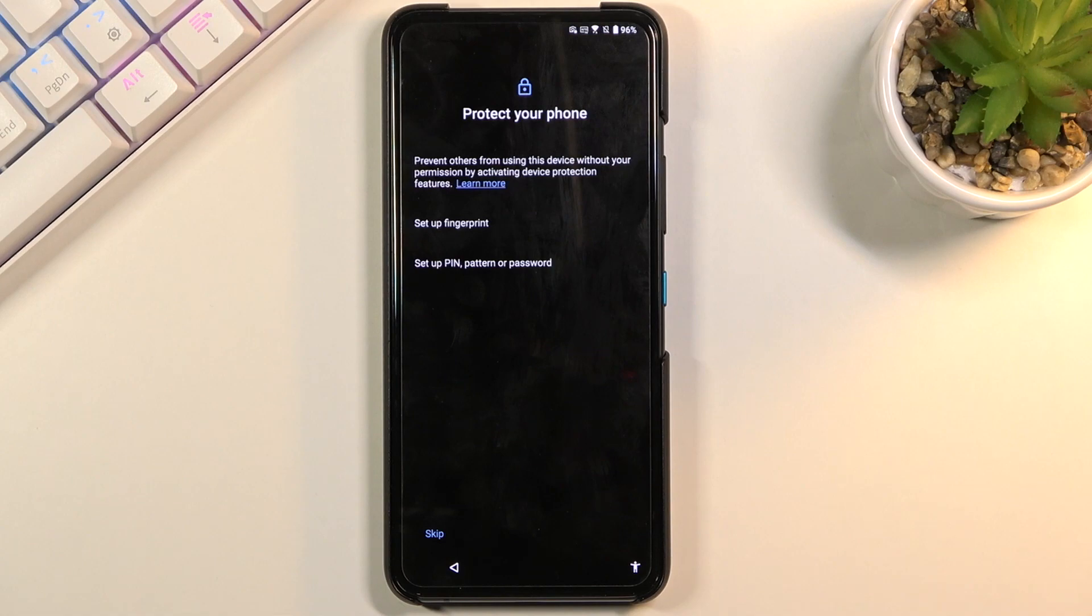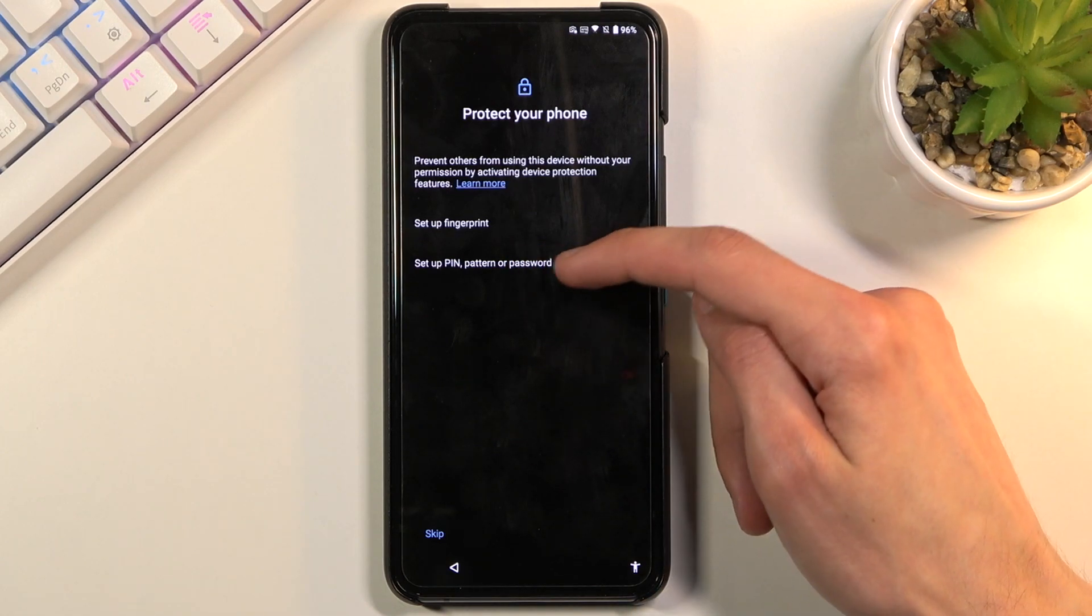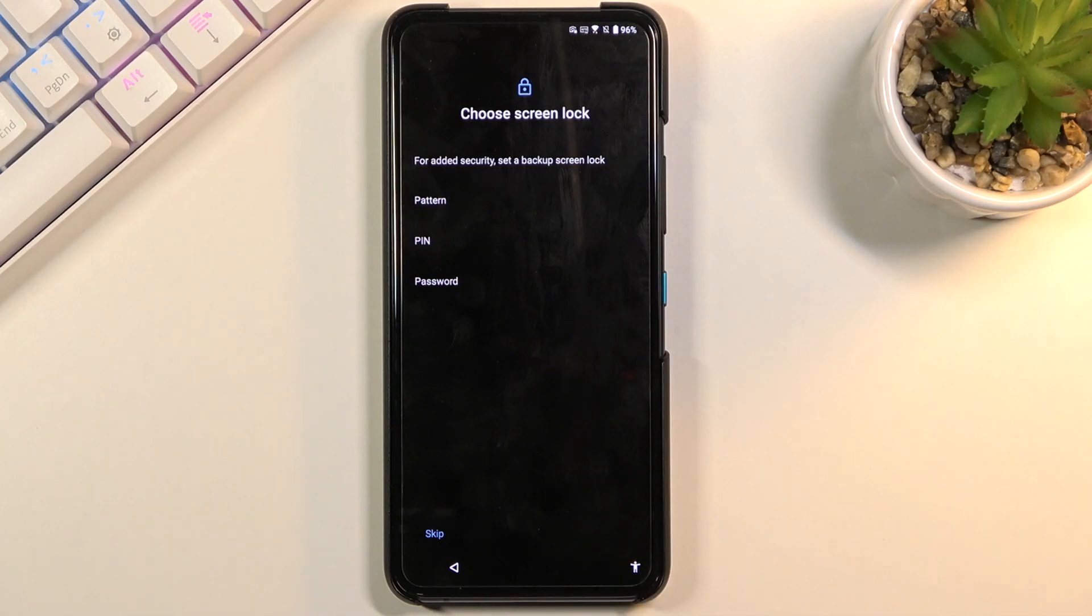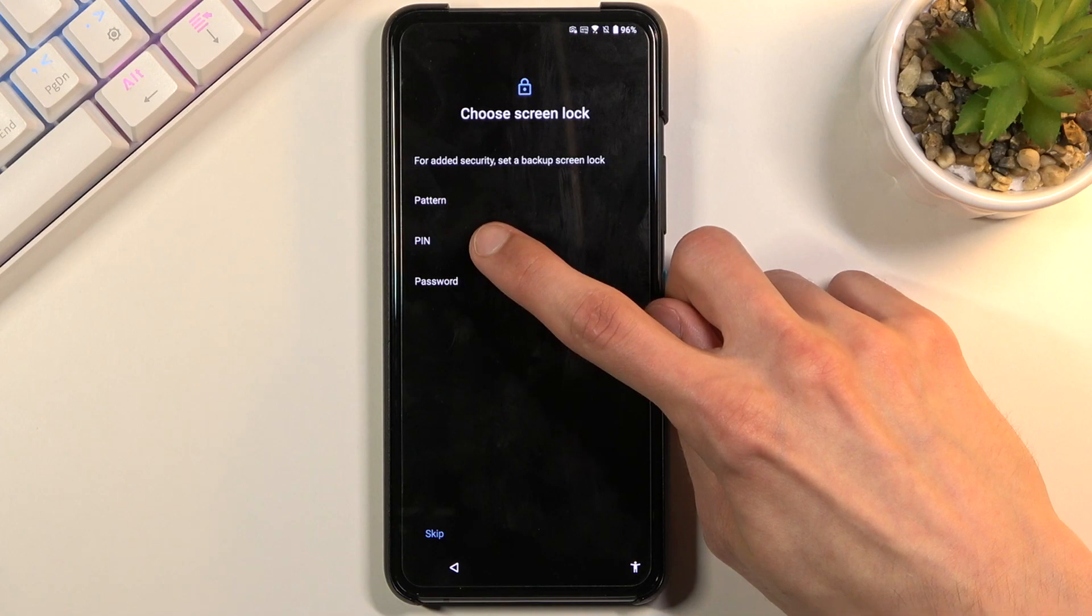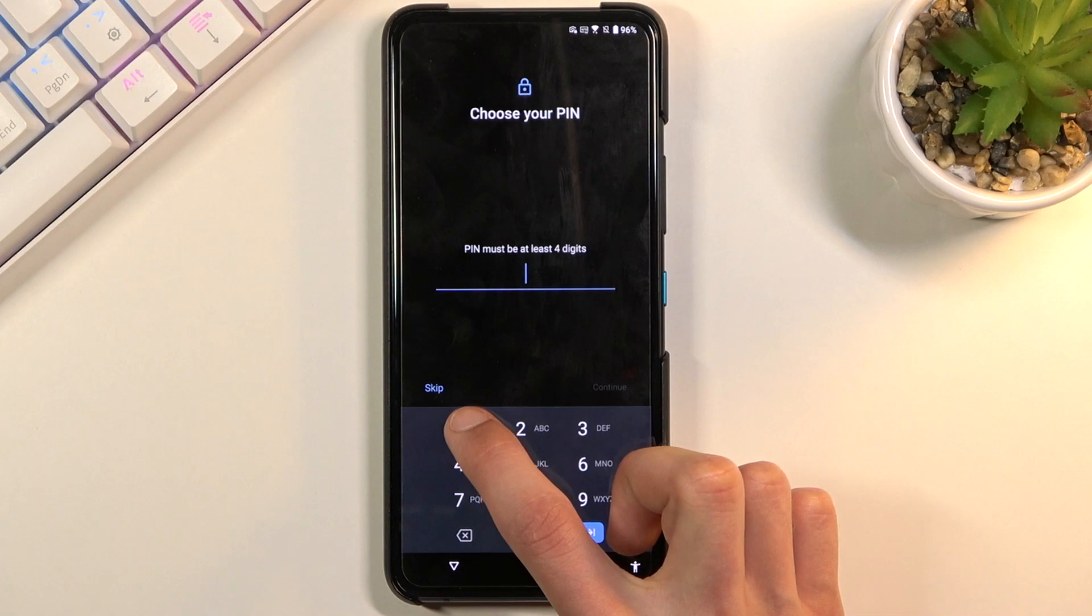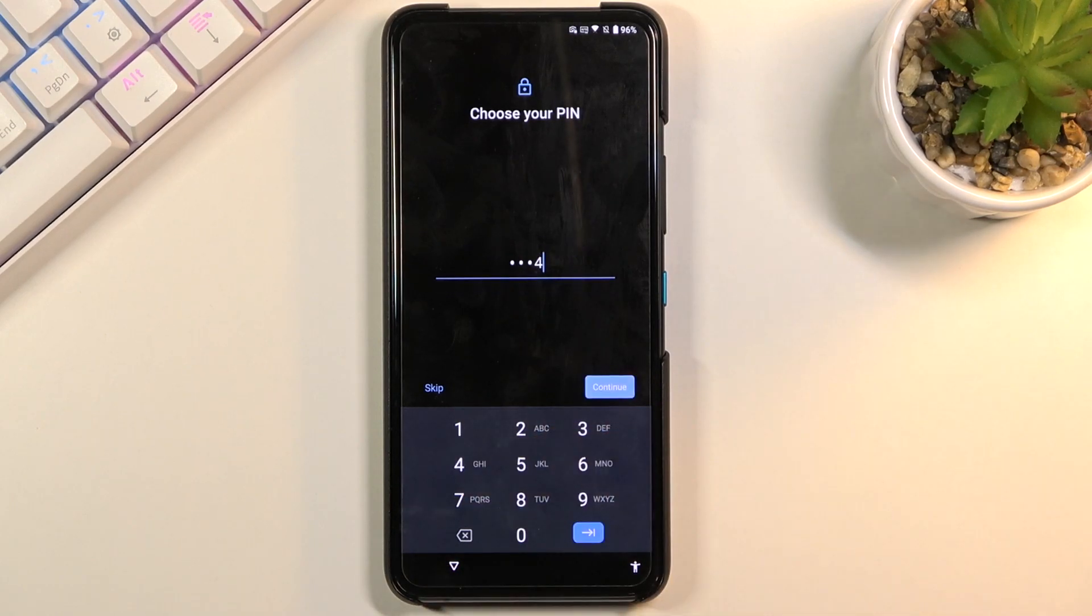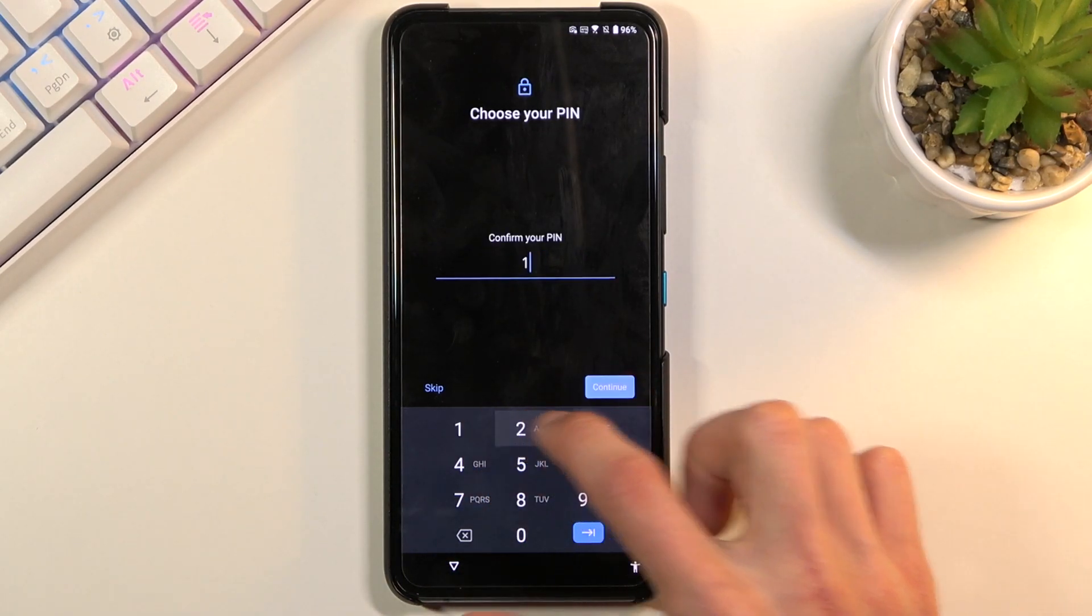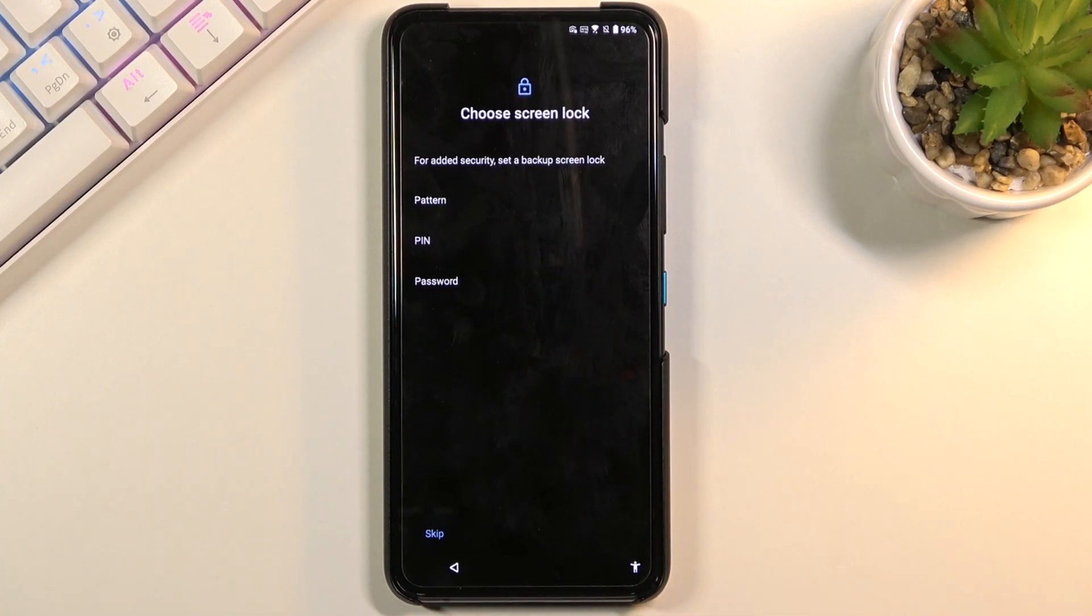I'm going to tap on set up pin, pattern or password. And then choose, in all honesty for you, you can choose whatever you want, it doesn't really matter. But I will select pin. Here I'm going to confirm it by tapping one, two, three, four. And once more, one, two, three, four. This will set it up.